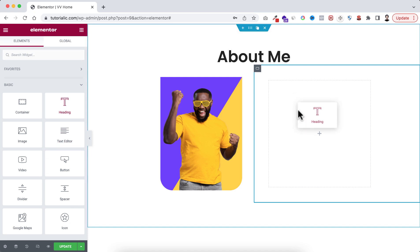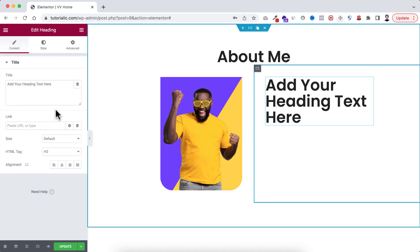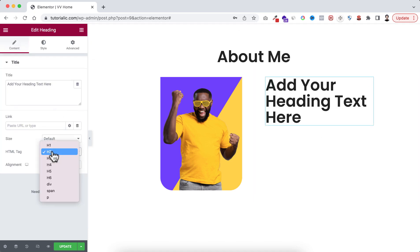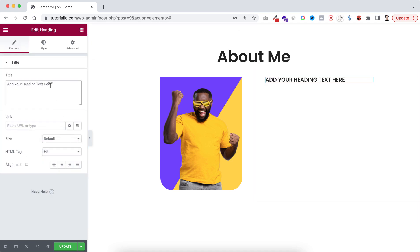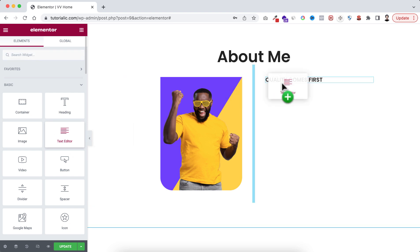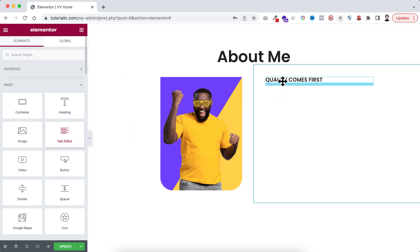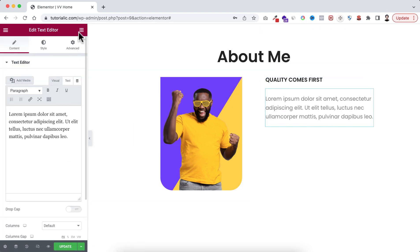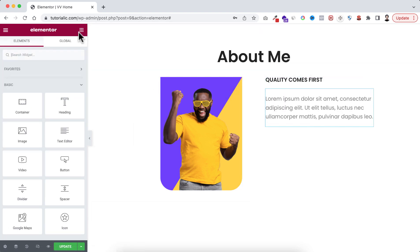So first of all here I'm dragging a heading element. I'm making the HTML tag to h5 and I want it to say quality comes first. Now underneath that, here I'm dragging a text editor widget.